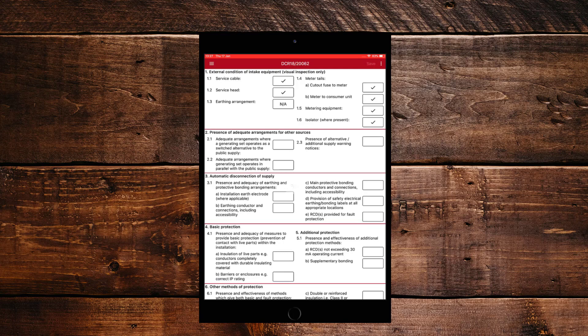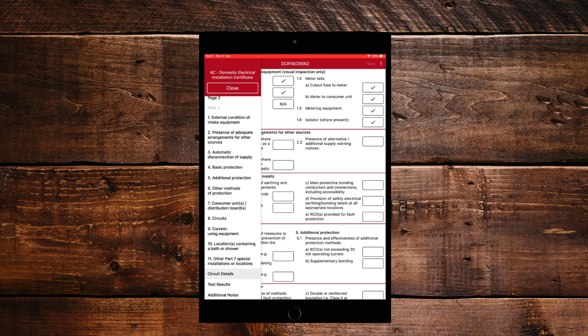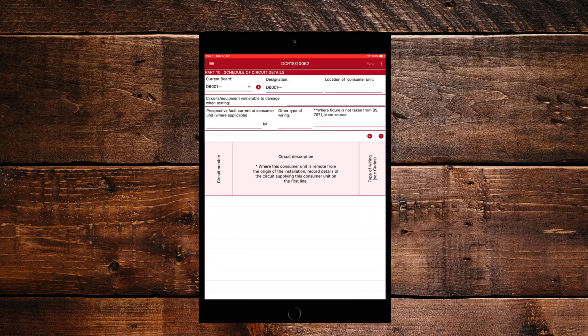And now we can have a little look at the circuit details by clicking on the three bars in the top left again and finding circuit details. And this is where you can add a board and add your circuits. So the first thing I'm going to show you is how you add the board.